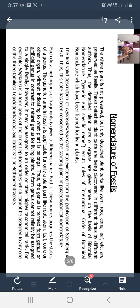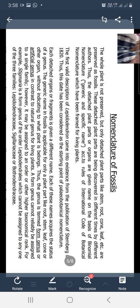For plant fossils, the whole plant is not preserved - it is not possible. Only detached plant parts like stem, root, cone, leaf, etc. are preserved as fossils. These detached plant parts are discovered at different times by different authors. So different parts of the same plant may be given different names.